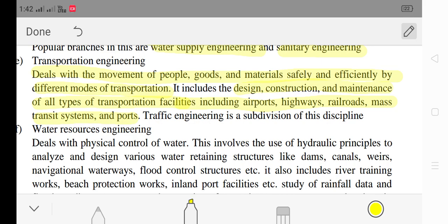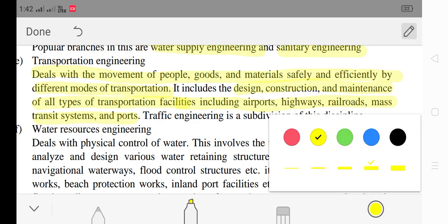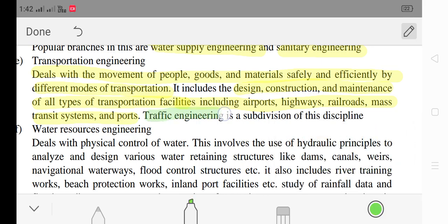Transportation engineering also covers ports. This is a sub-division — this is traffic engineering as a sub-division. Sub-branches also include water supply engineering and sanitary engineering.